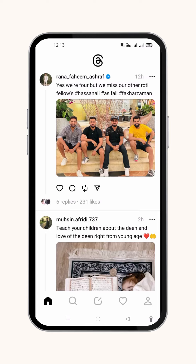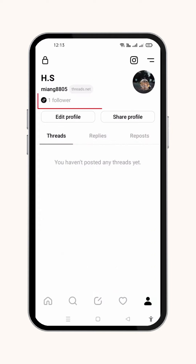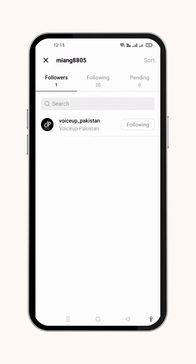I'll show you the quickest and most straightforward method to find your Instagram friends on Threads. Simply open your profile from the bottom right side of the screen. Here press Follower. There will be options for followers, followings, and pending. Press following and a list of some of your following will appear.